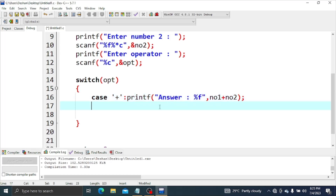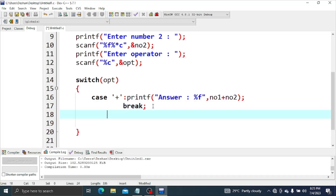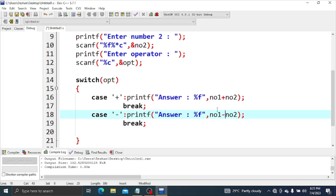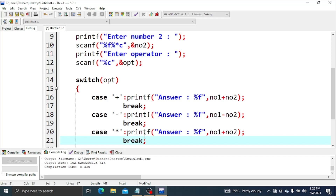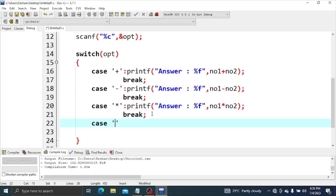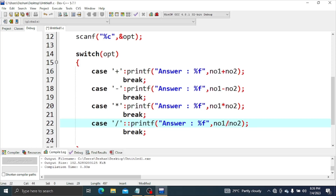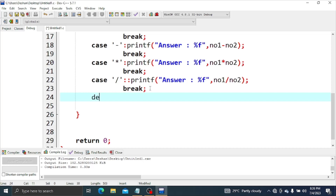Now I will show you the case. Case for addition: number 1 plus number 2. Case for subtraction: number 1 minus number 2. Case for multiplication: number 1 times number 2. Case for division: number 1 divide number 2.